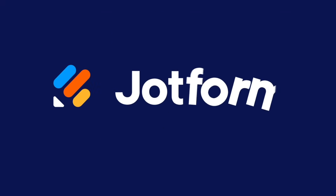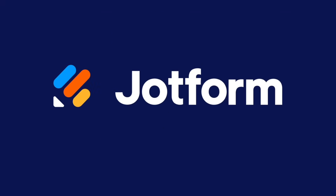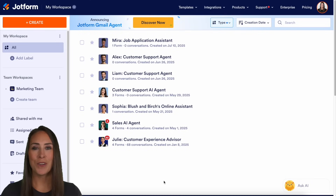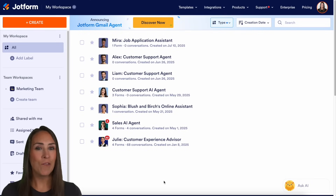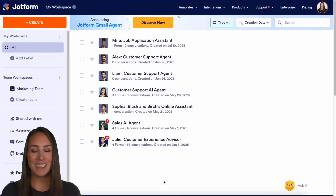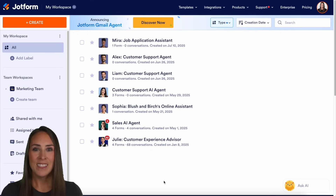Are you tired of writing the same email replies over and over again? Let me introduce you to JotForm's Gmail agent. Hey JotFormers, welcome back. I'm Kimberly. And like I mentioned, if you're tired of writing those same email replies over and over again, JotForm's Gmail agent can definitely save you some time there.